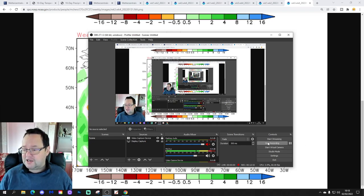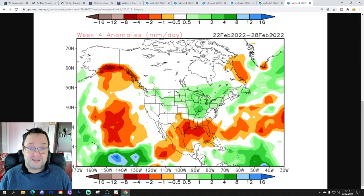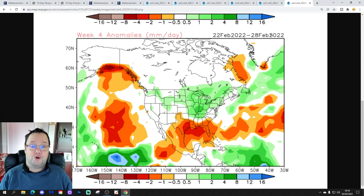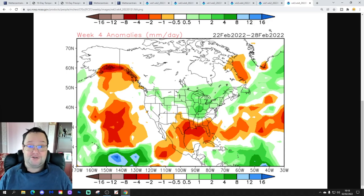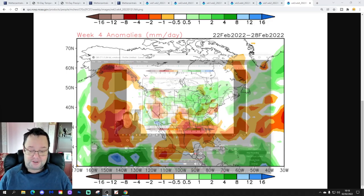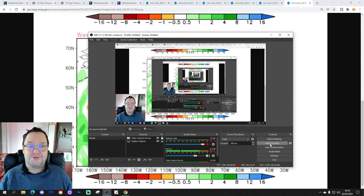Right, okay, so that's the USA forecast for this week — we'll do it all over again next Wednesday. We're going to be back shortly with a 10 to 14 day update for the UK and Northern Europe. And then we've got Terry Scholdis' Bedford forecast coming up tonight. That's all for now, thanks for watching. See you next time.